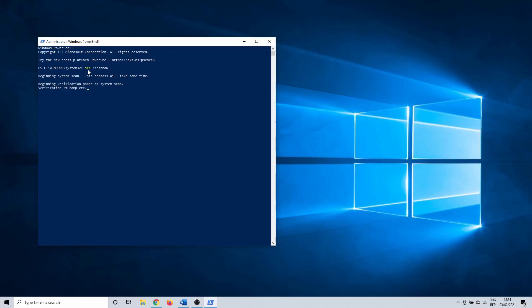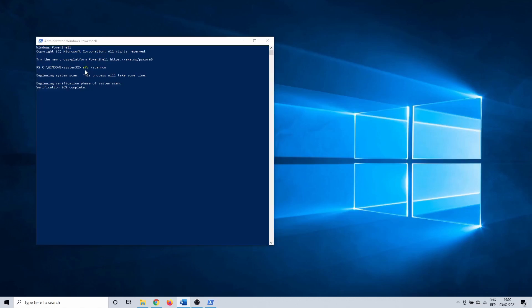There are a few possible outcomes. The first one is that there were no problems found. The second one is that corrupt files were found and that Windows was able to fix them automatically. The last option is that there were corrupt files found but Windows can't fix them automatically.